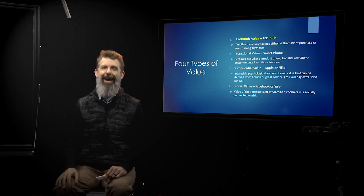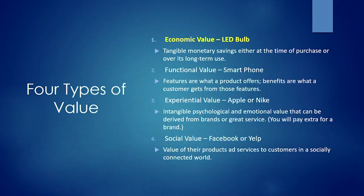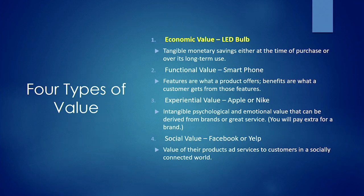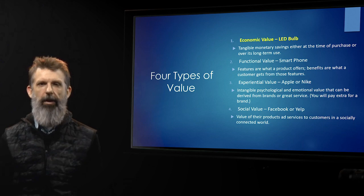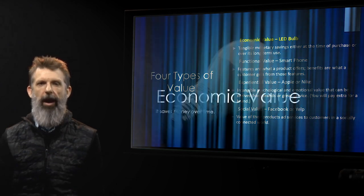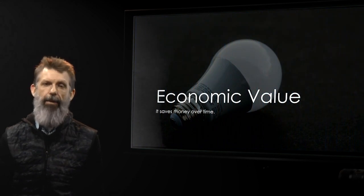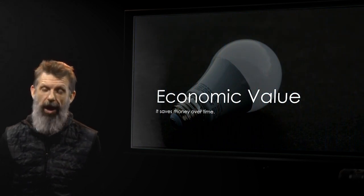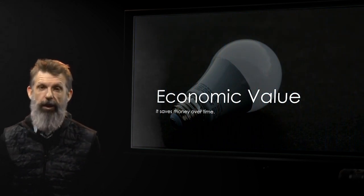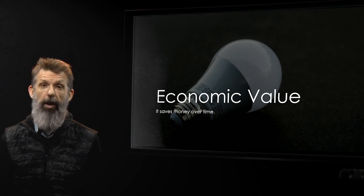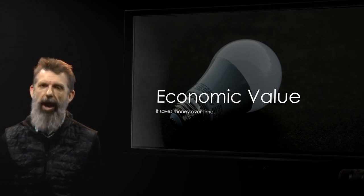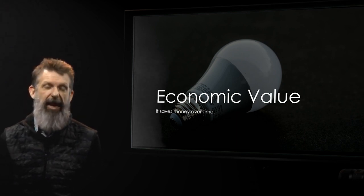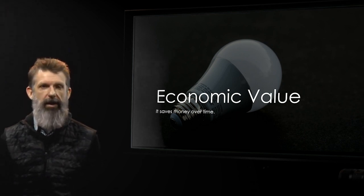The first one is economic value. The example that I use is an LED light bulb. It's tangible monetary savings either at the time of purchase or over its long-term use. To me, I think about it as bang for your buck. An LED light bulb costs a lot more money than a traditional light bulb up front. But a lot of times when you buy them, you'll get an 8, 9, 10-year warranty.